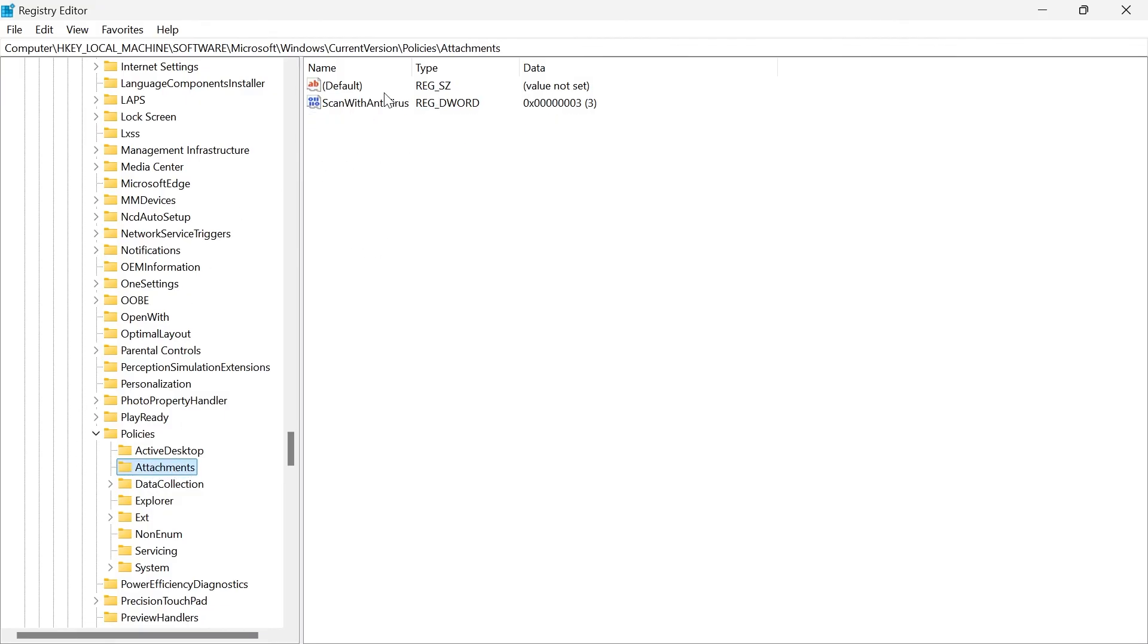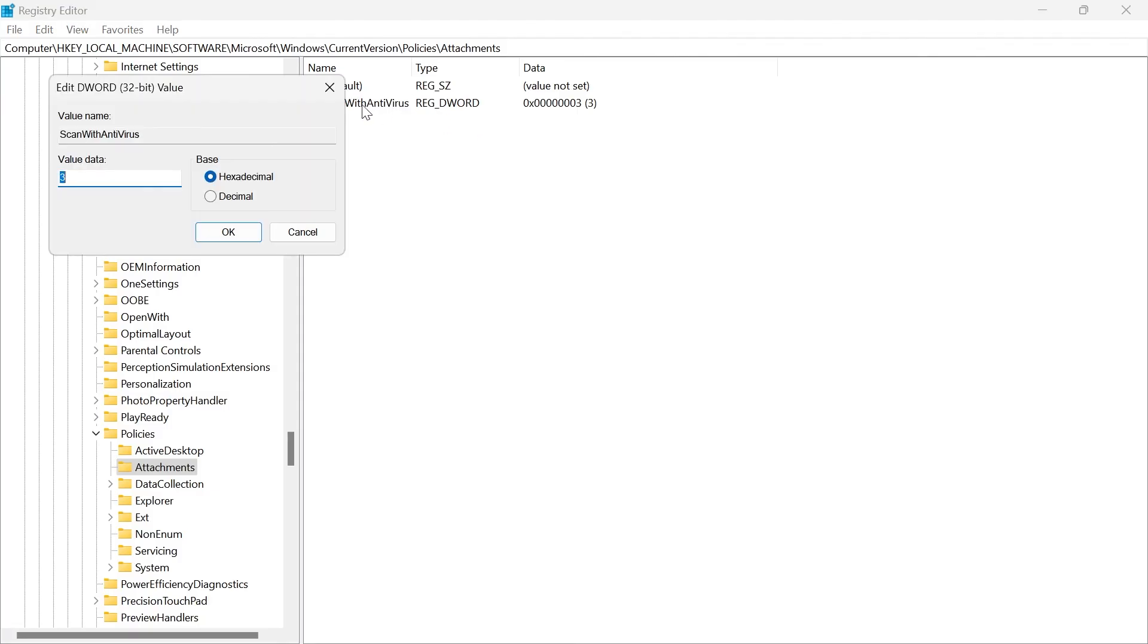Now, in this folder, you'll see a file called scan with antivirus. All we need to do is double click on this file and we're going to change the value data from three to one and press OK.